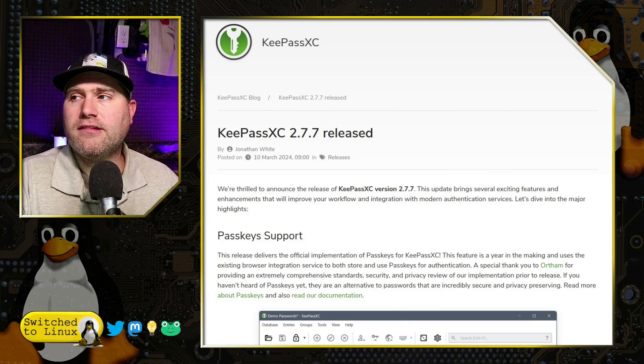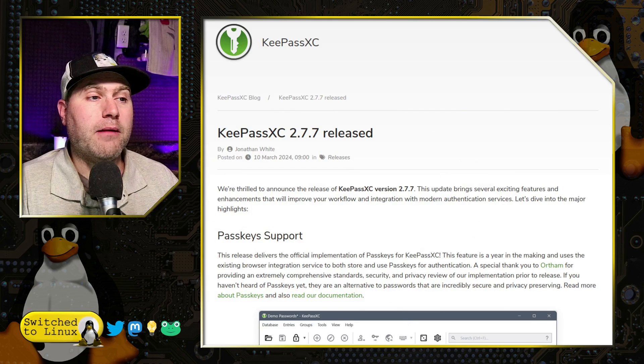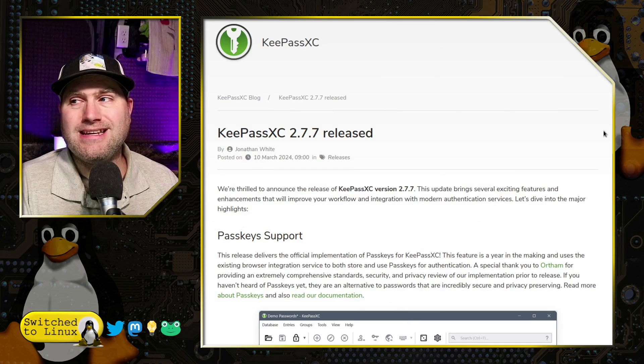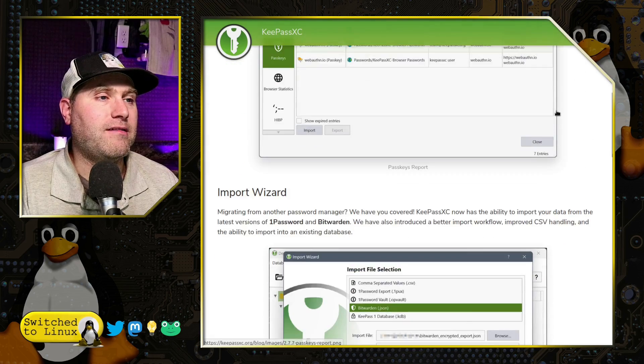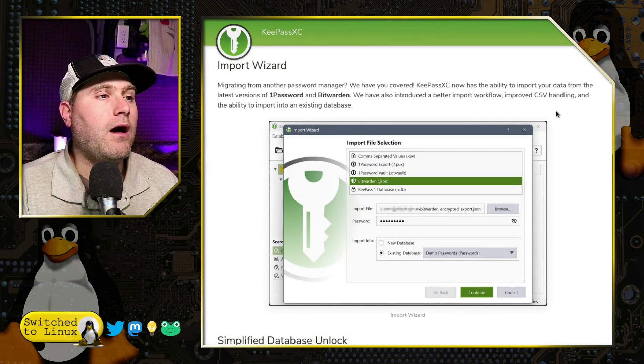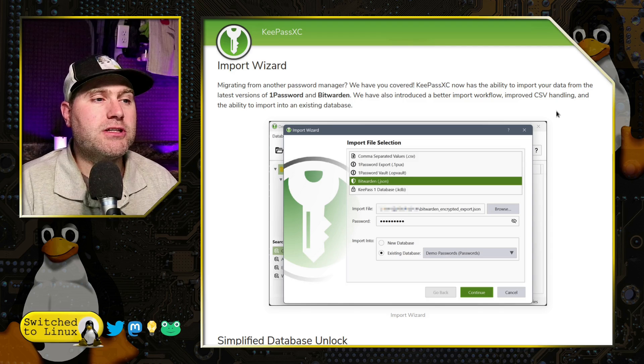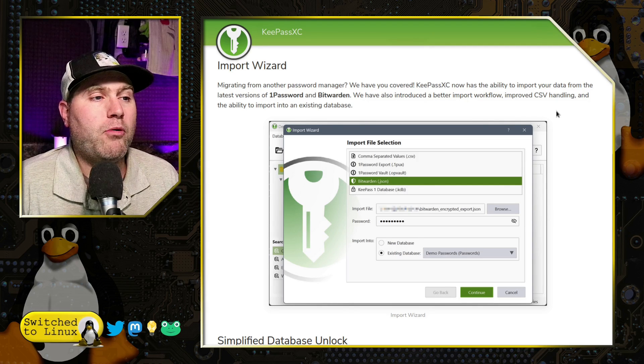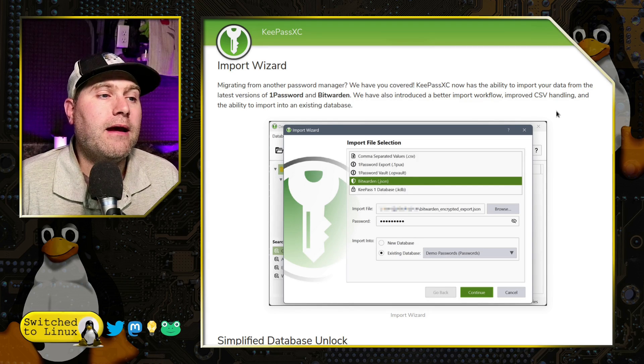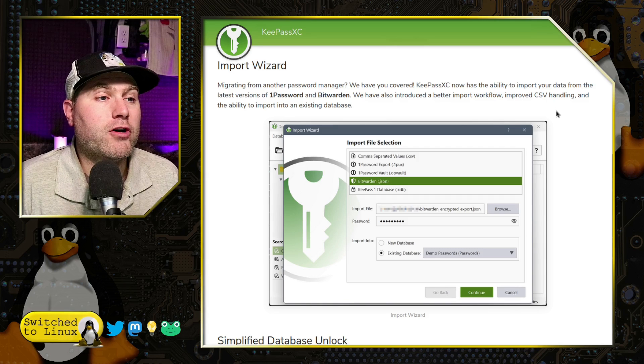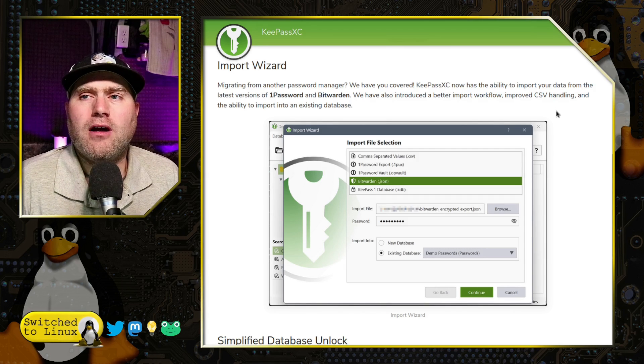So what I do want to do here is let's go ahead and walk through a number of different changes. And then we're going to dig into the passkey support. So we're going to skip the first part here. We do have the import options. So now you have the ability to import from Bitwarden or the original version of KeePass or 1Password.